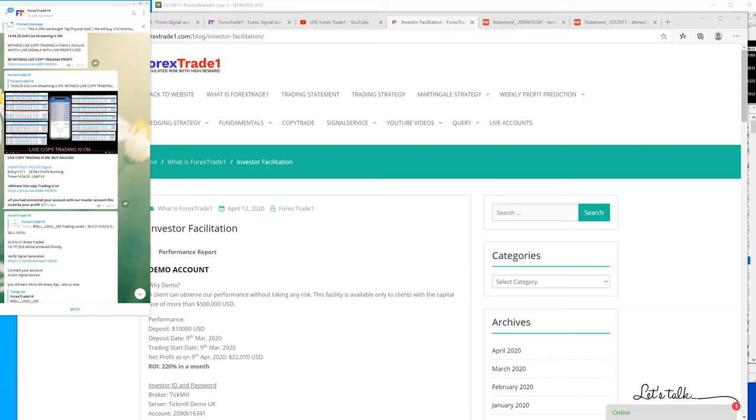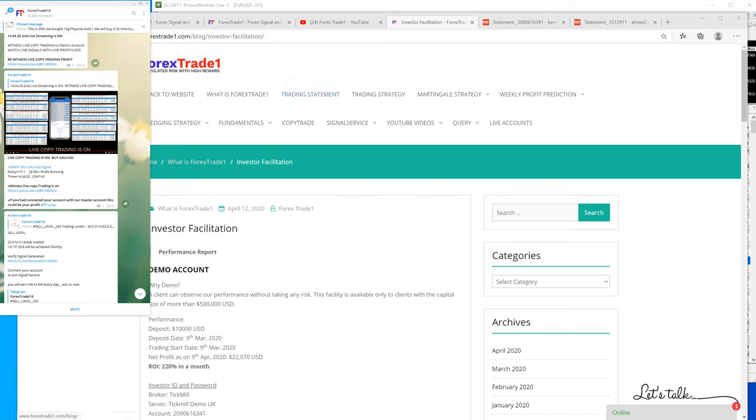Now his capital went up to $700,000 US dollars. He has multiple accounts with us, and whatever profit he is making, he is investing in different accounts by creating new accounts.